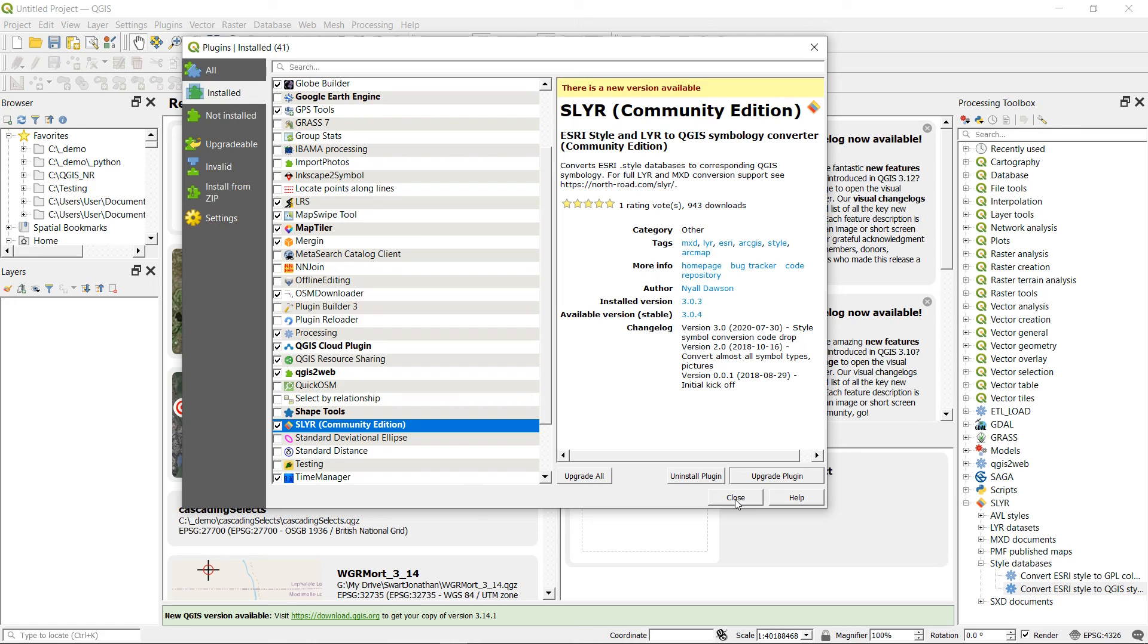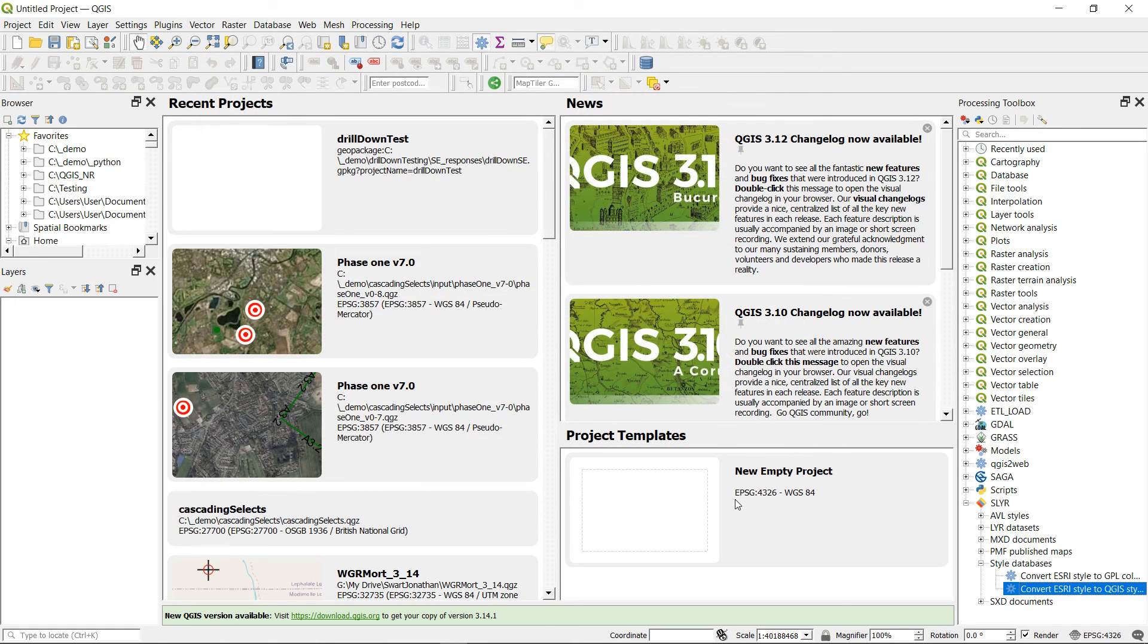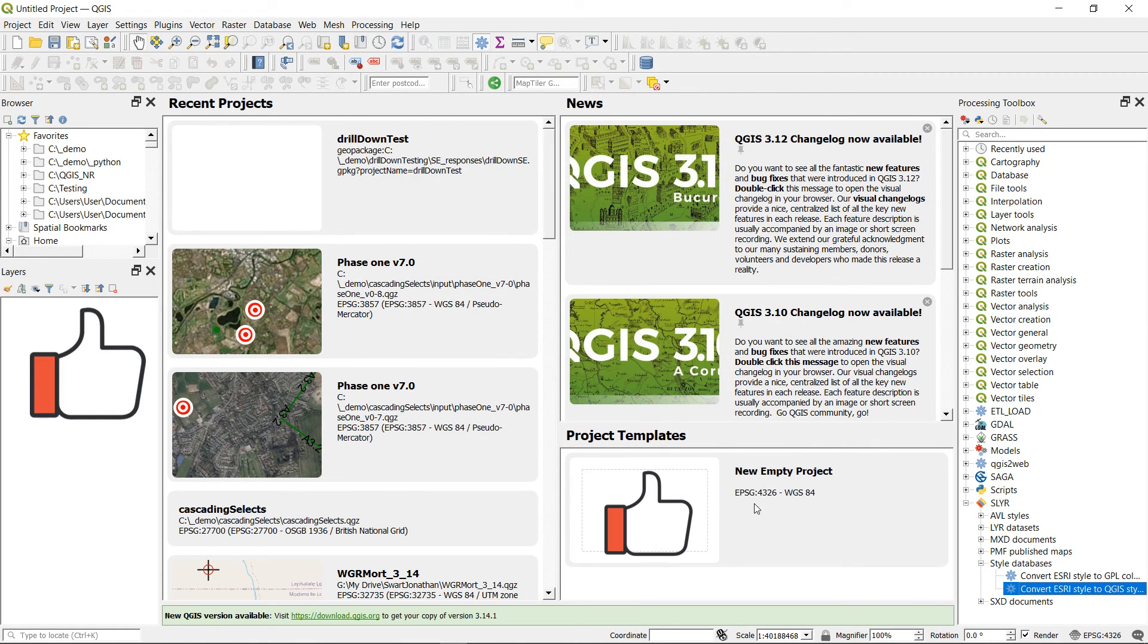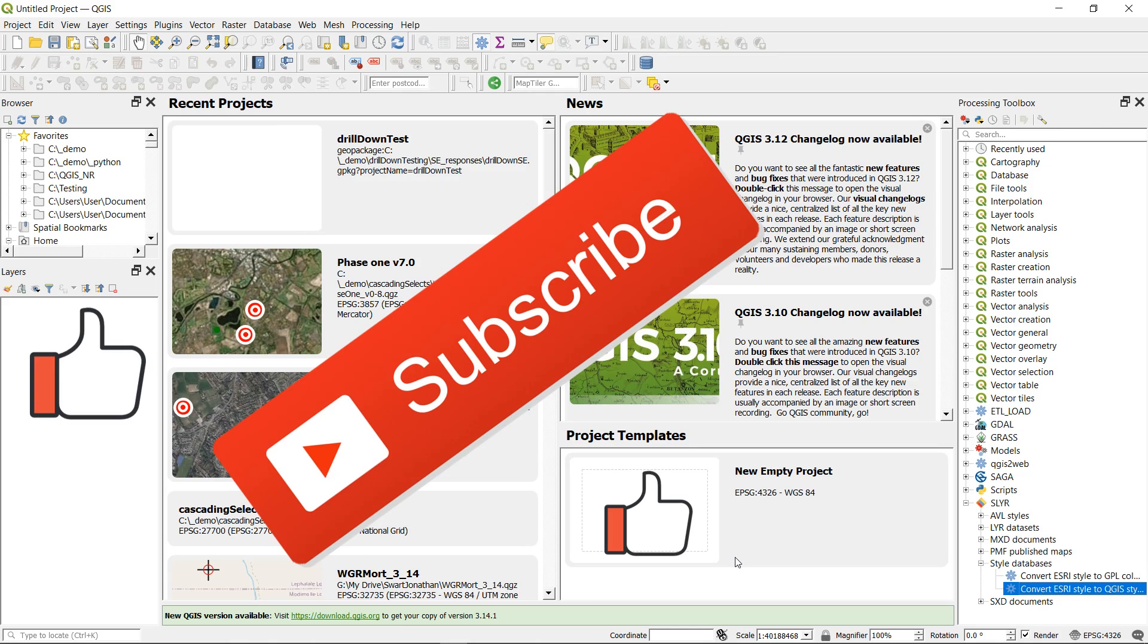All right let's try this again. Thanks very much for watching. Don't forget to like. Don't forget to subscribe and happy mapping.